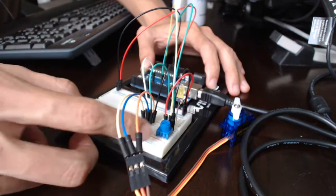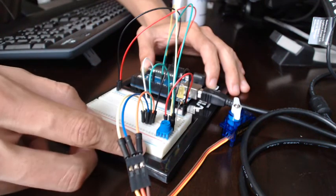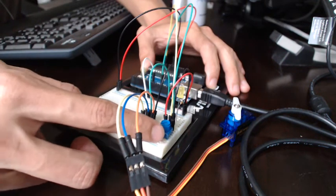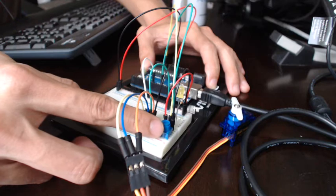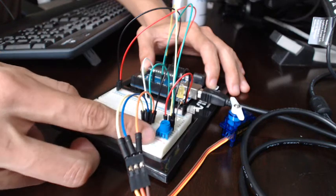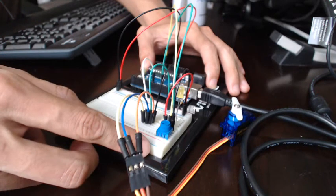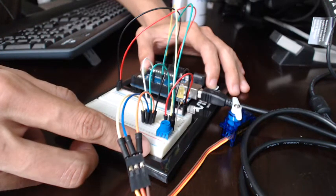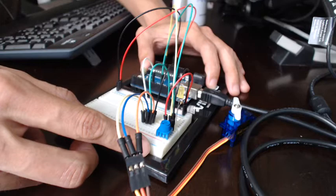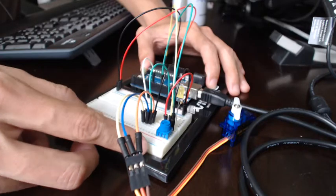Now what the potentiometer does is as you turn the potentiometer, it modifies the analog value that the Arduino sees and it changes the speed.